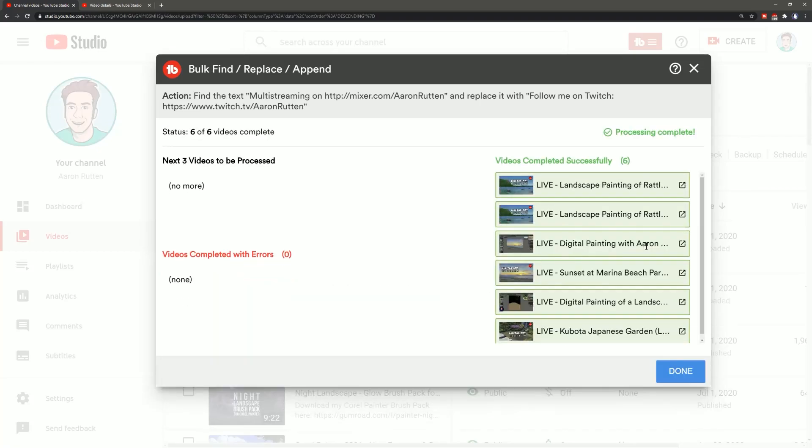This video is not sponsored by TubeBuddy, but I do have an affiliate link in the description of this video that earns commission, but you can use it to sign up for TubeBuddy if you're interested in this.